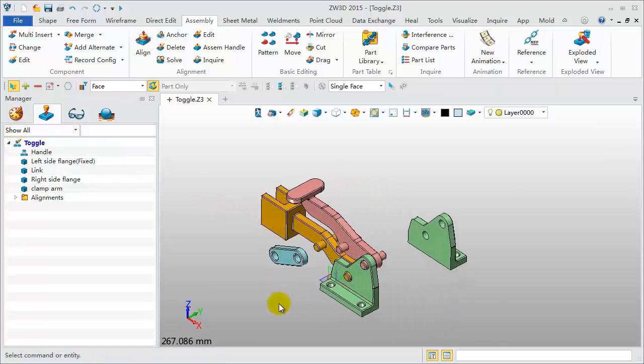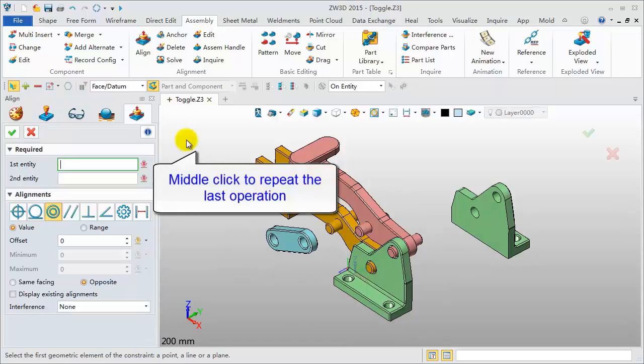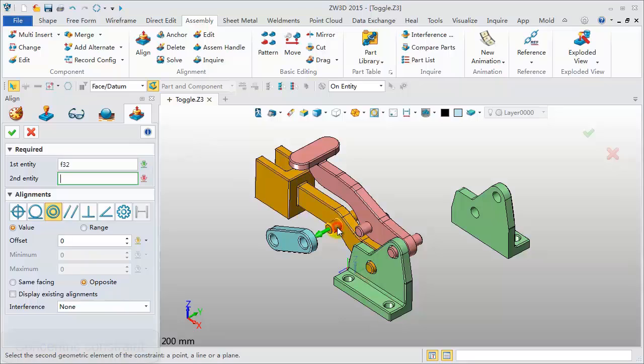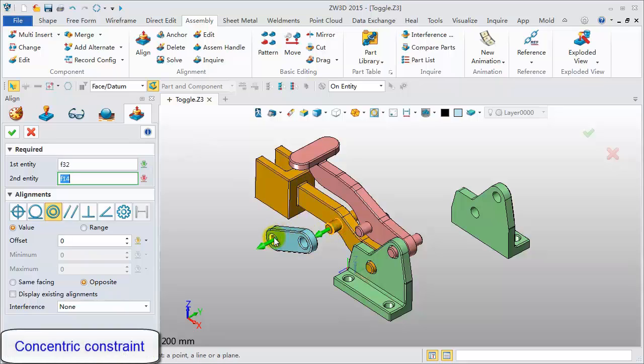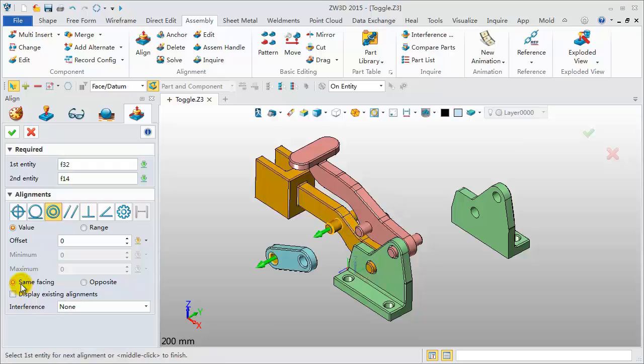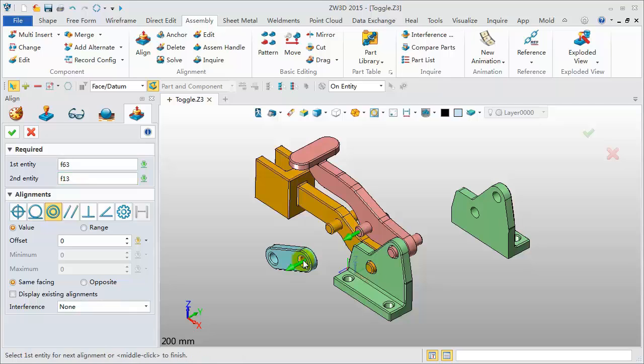Continuously add concentric constraint for link component. Pick cylinder surfaces for definition. Using the preview, select the right direction. Continuously pick cylinder surfaces to add another concentric alignment.